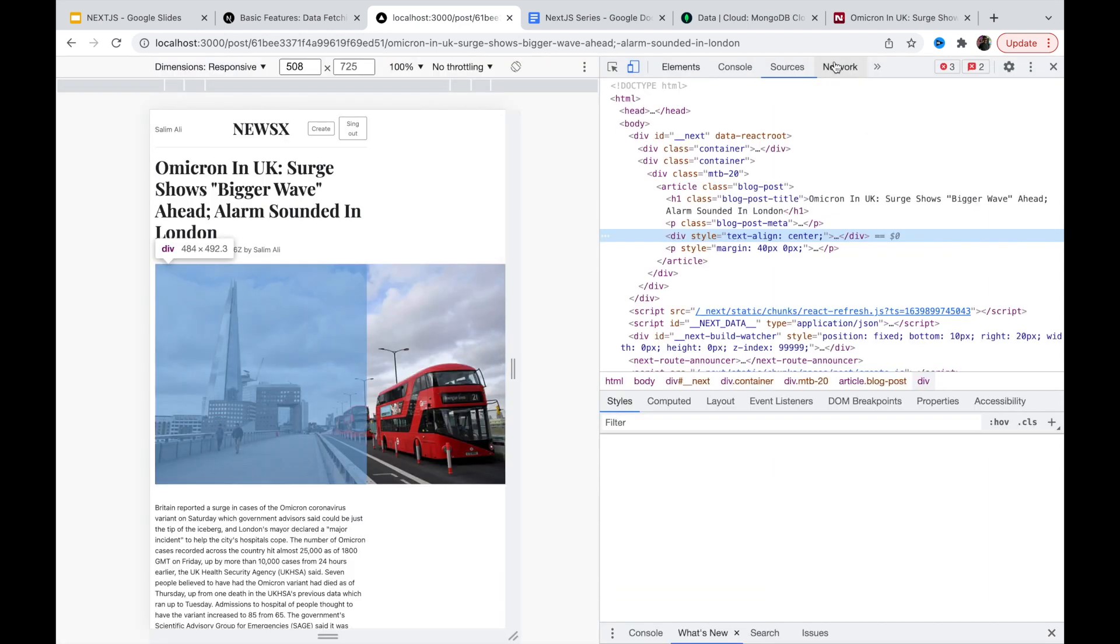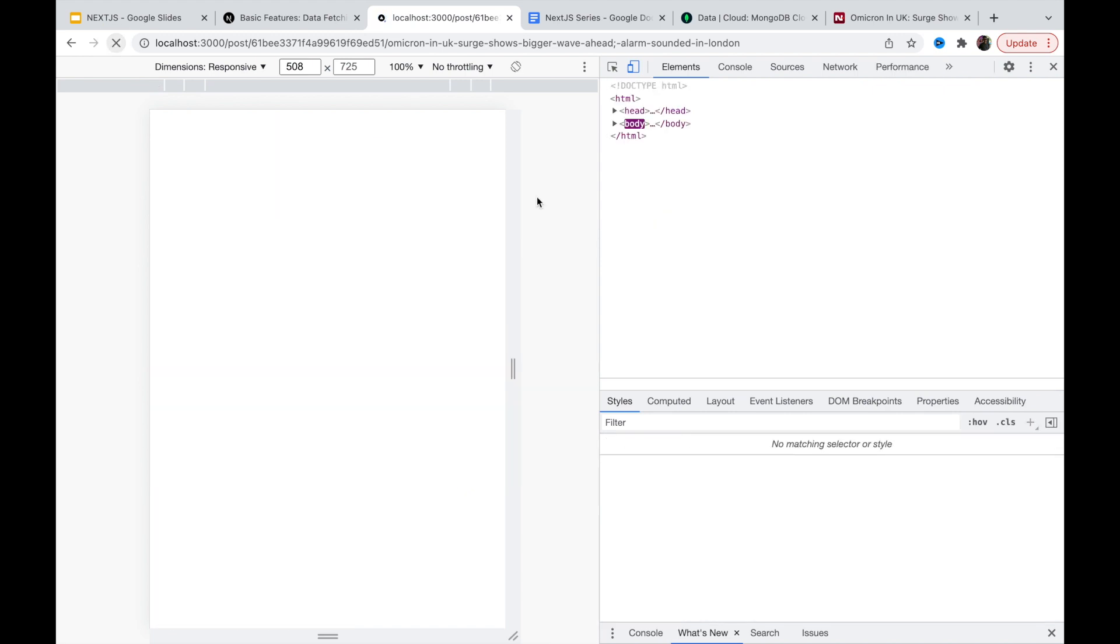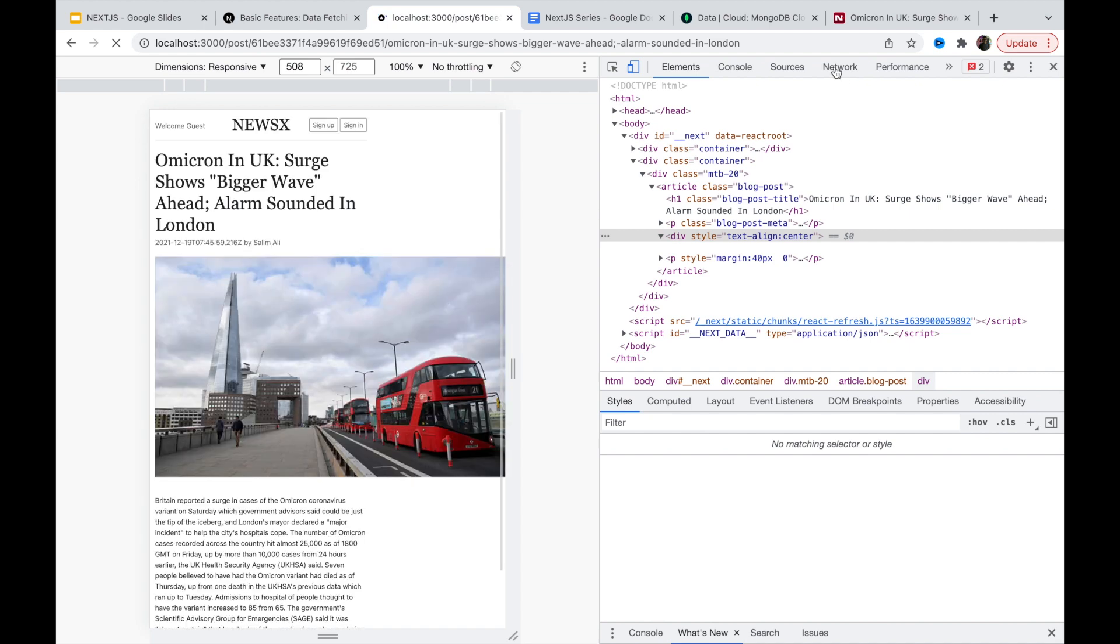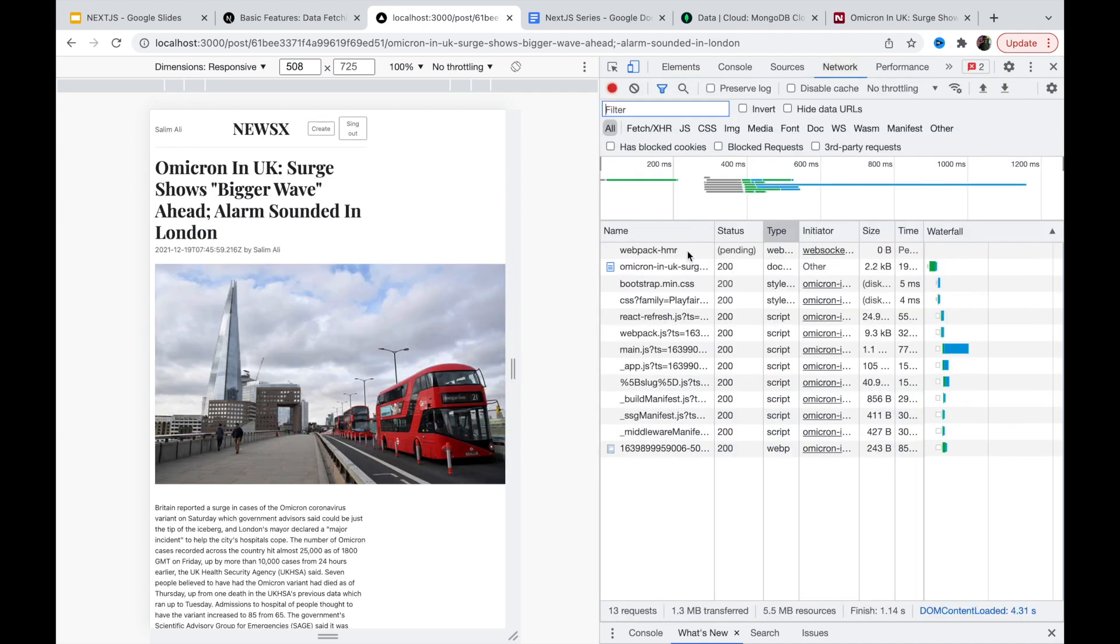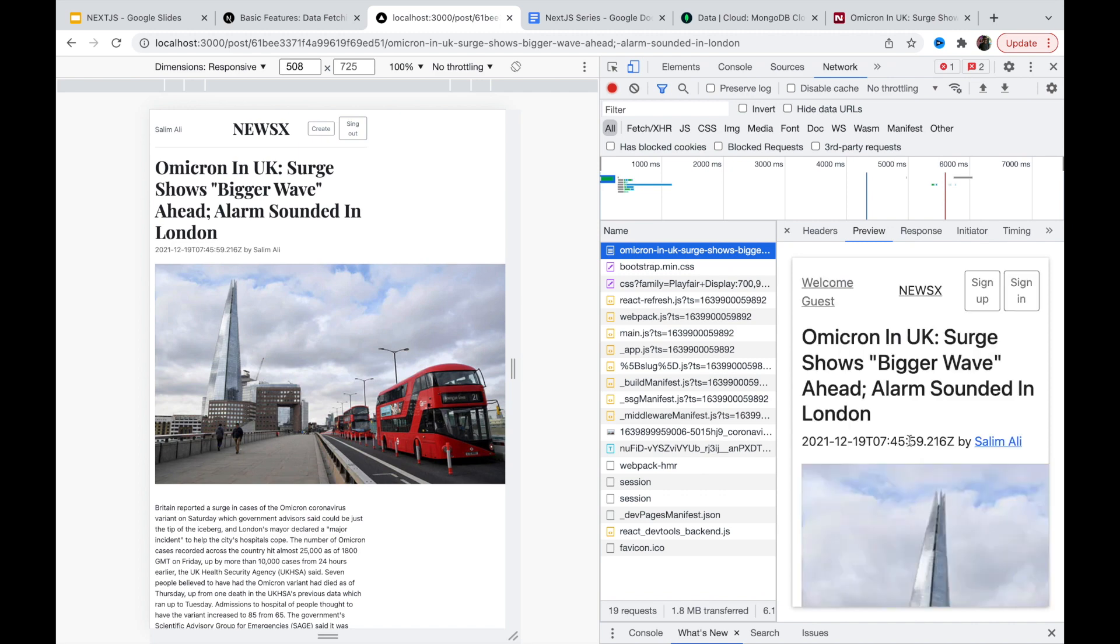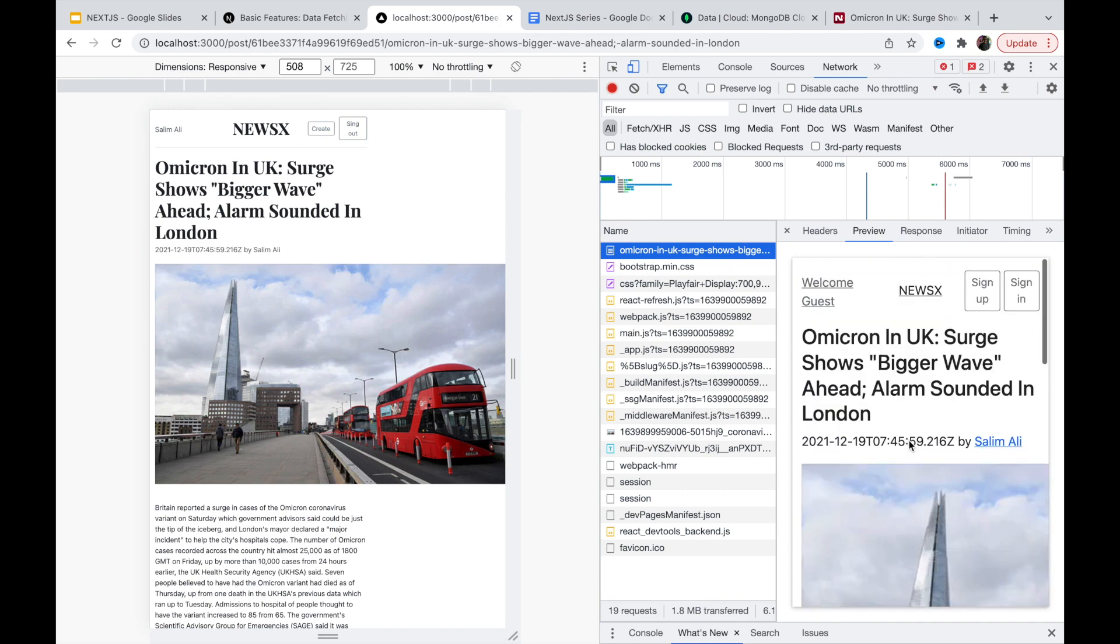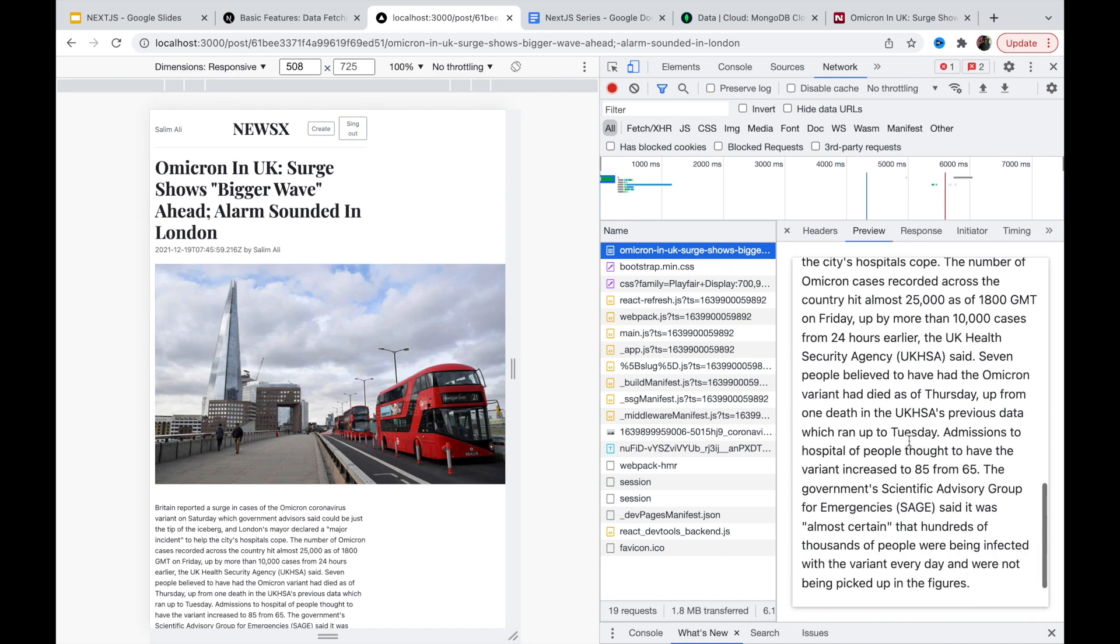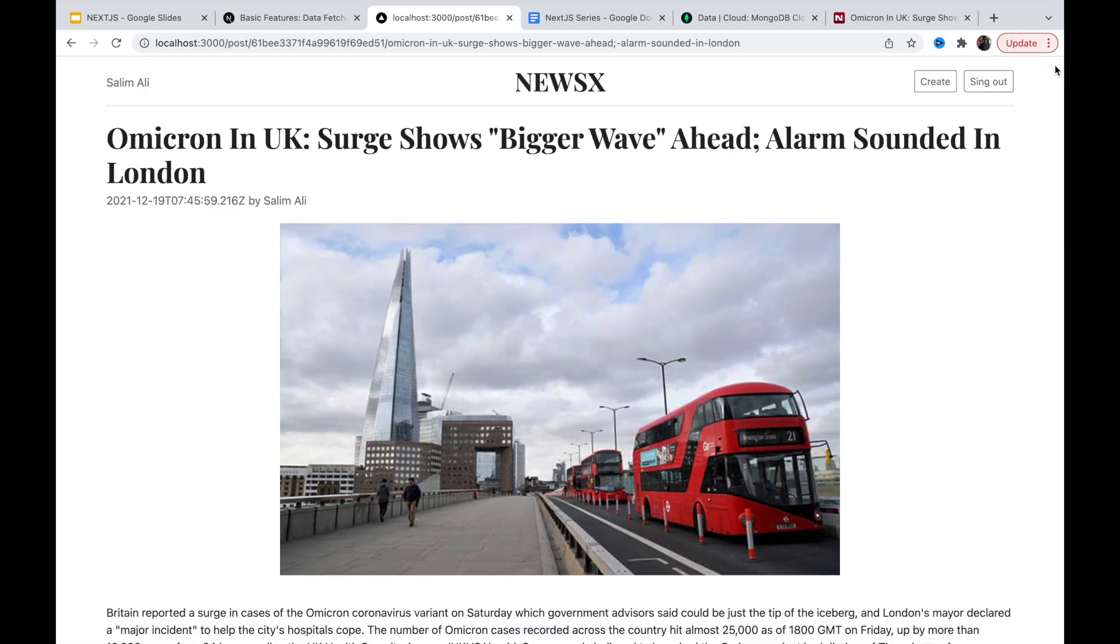If you go and again do the inspect, go to the network tab and let's reload. Click on this and you can see the content is available. So this is a server-side rendered page, SEO friendly, and web crawlers can easily identify this page and it will be helpful for the ranking of this thing in Google. So this is a server-side rendered page. You have seen statically generated page, you have seen server-side rendered page.